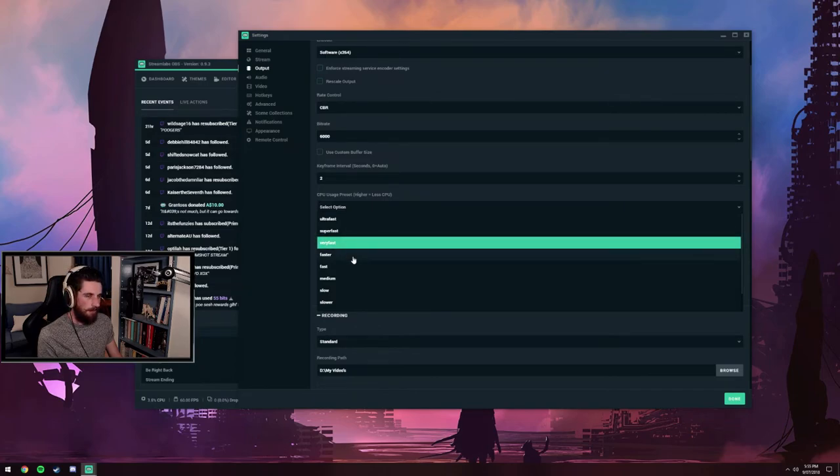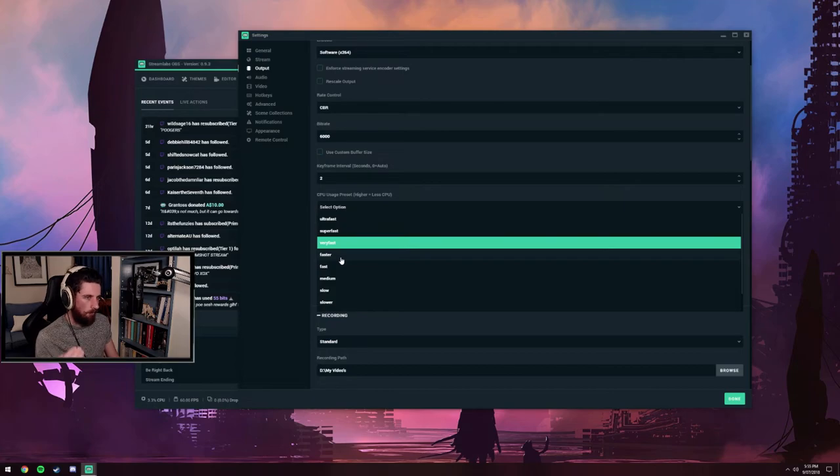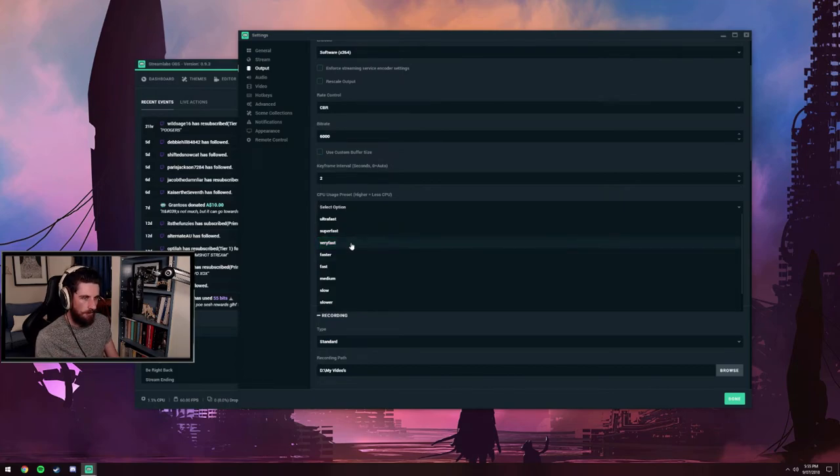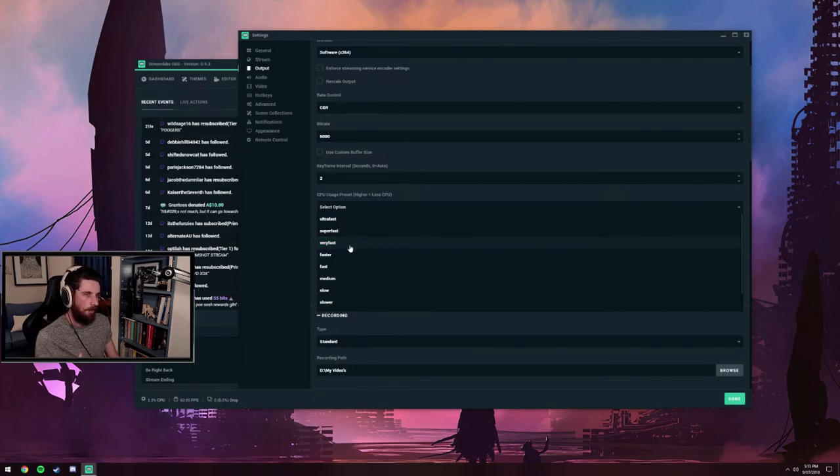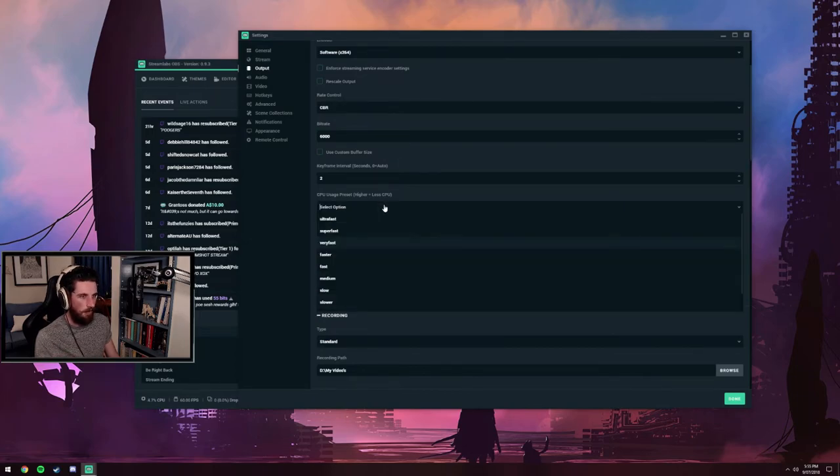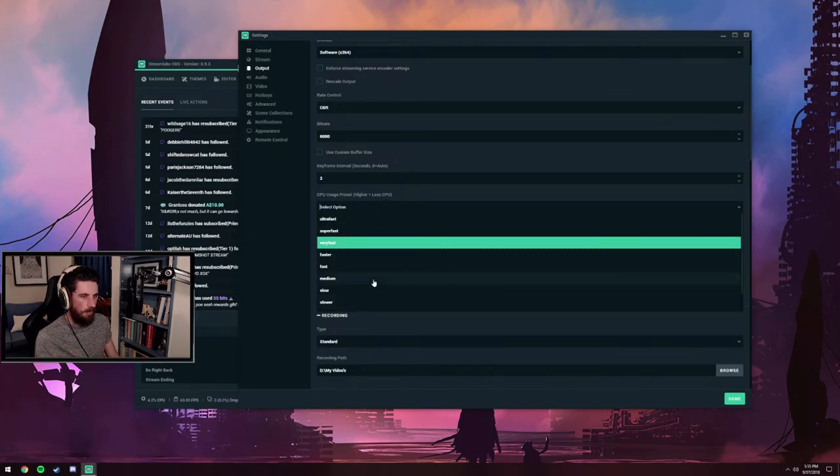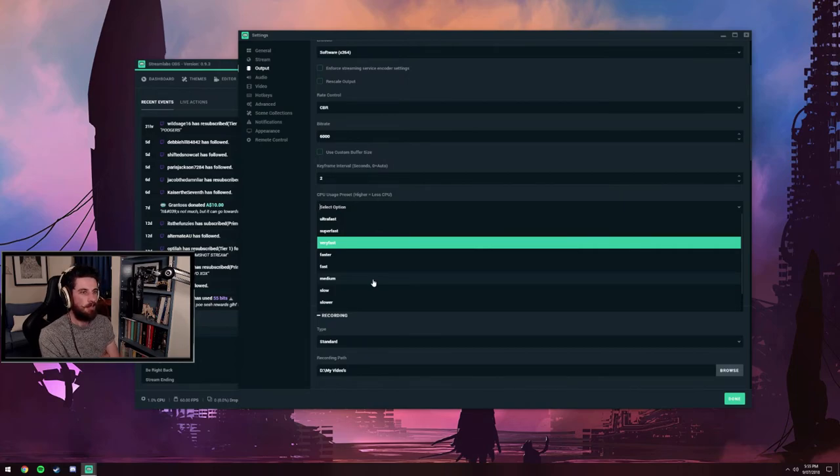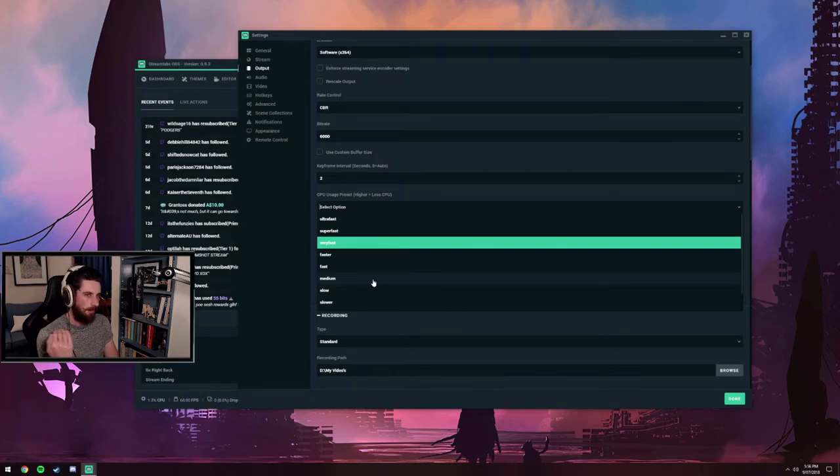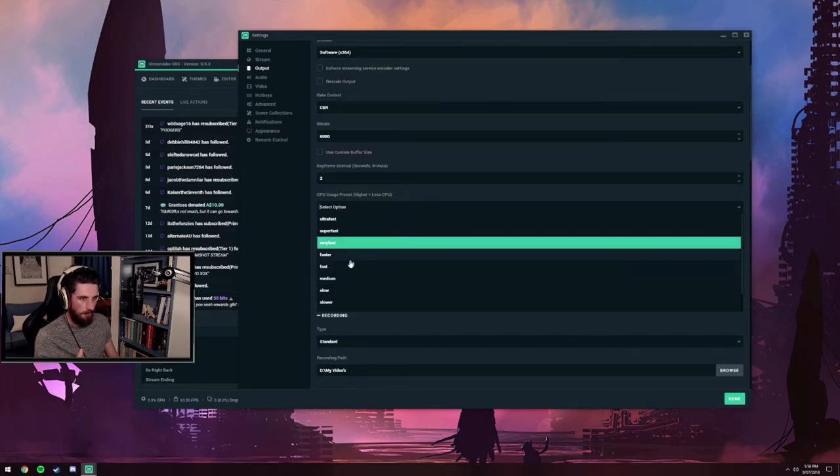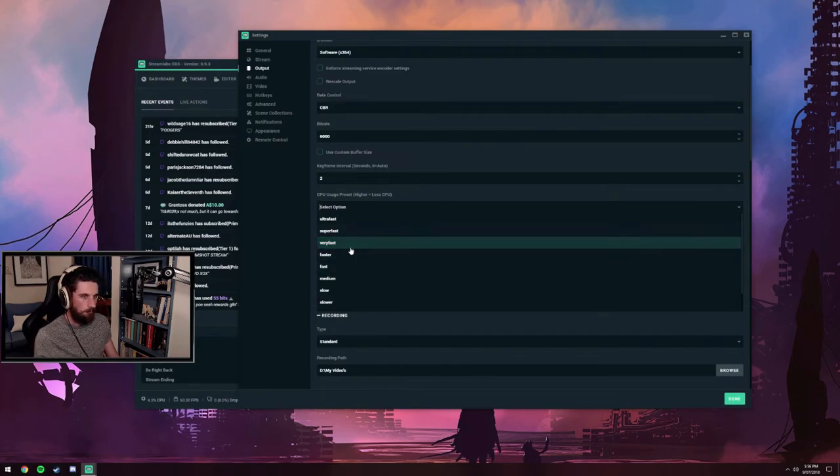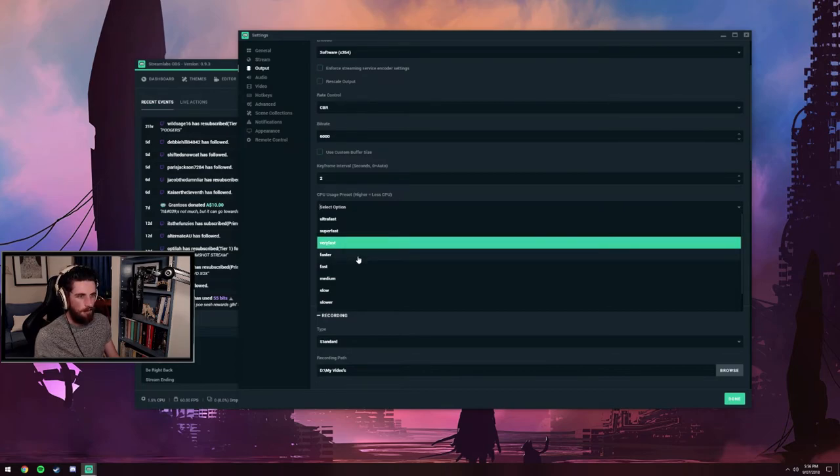Your six and eight core processors are going to have a much easier time running a slower preset. This setting is confusing because slower is faster. The default is very fast, so medium will actually slow down the processing so it can render a higher quality video file before it sends it off. But all of a sudden your CPU is working two to three times harder than it previously would to send it off in a reasonable time. So it's much more taxing as you step down.